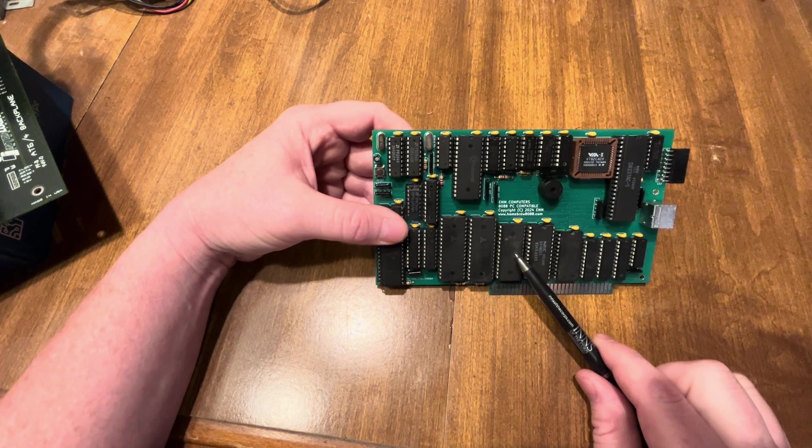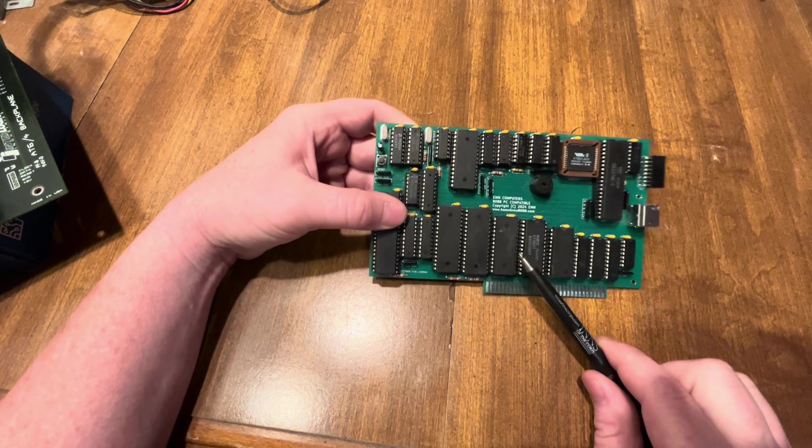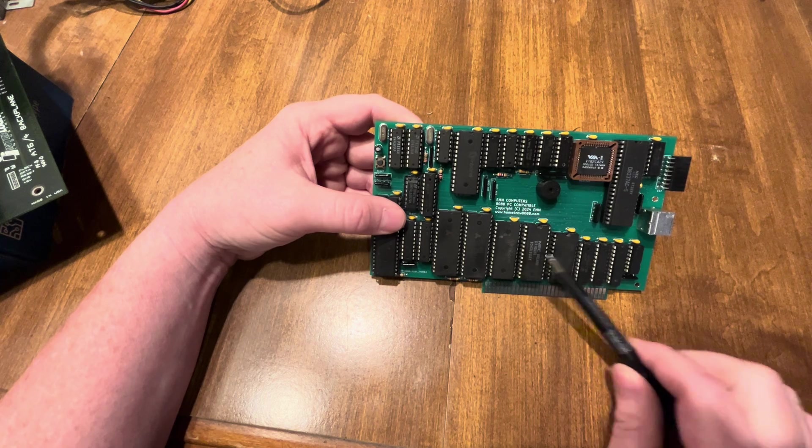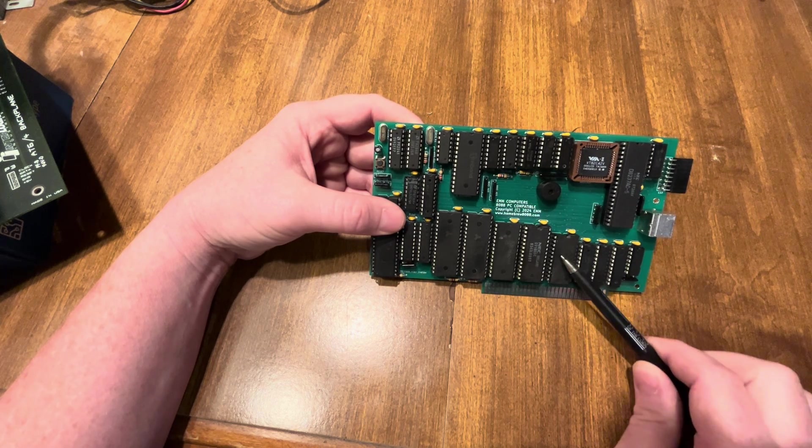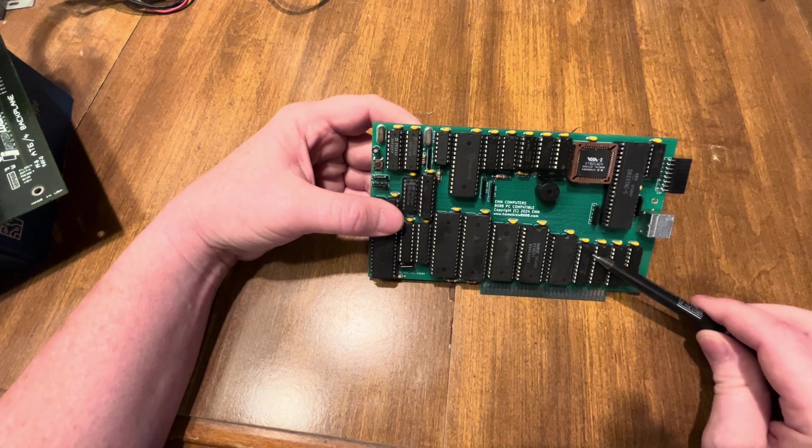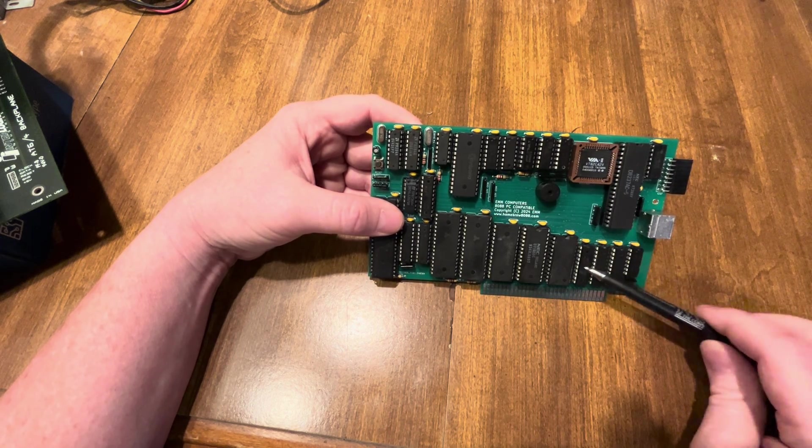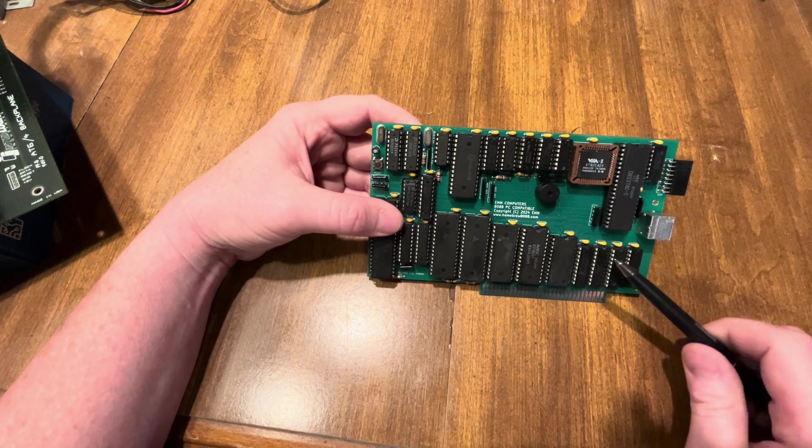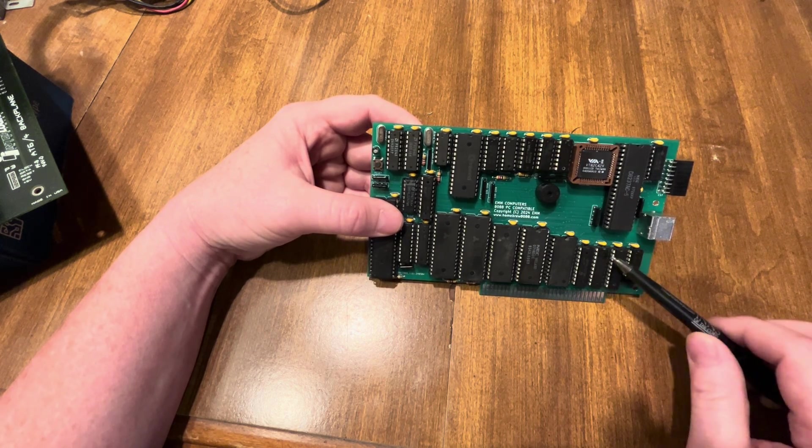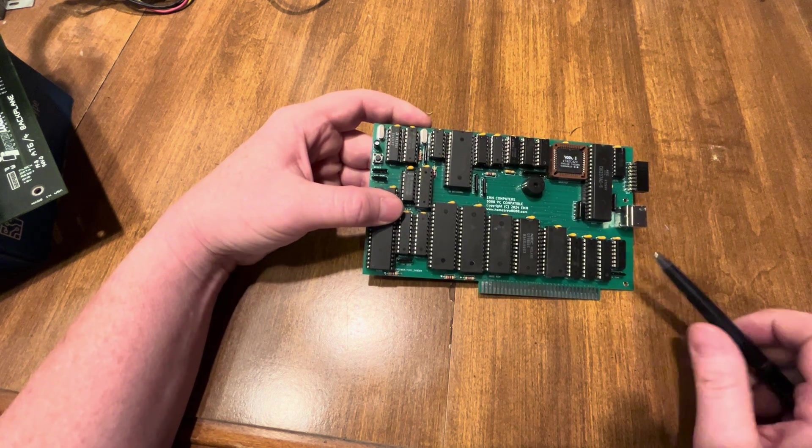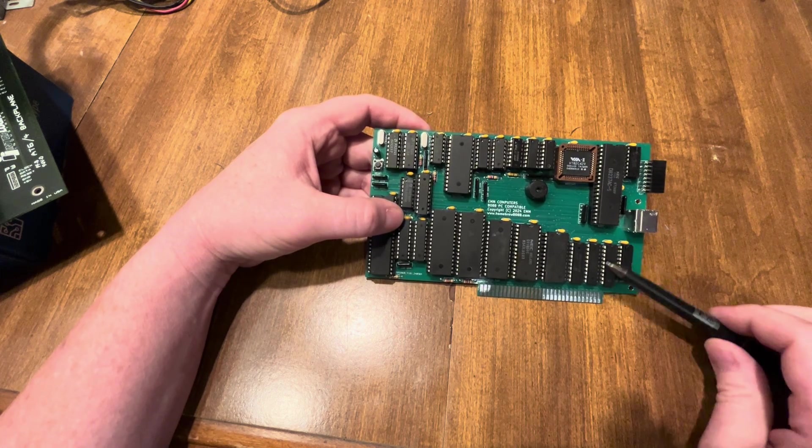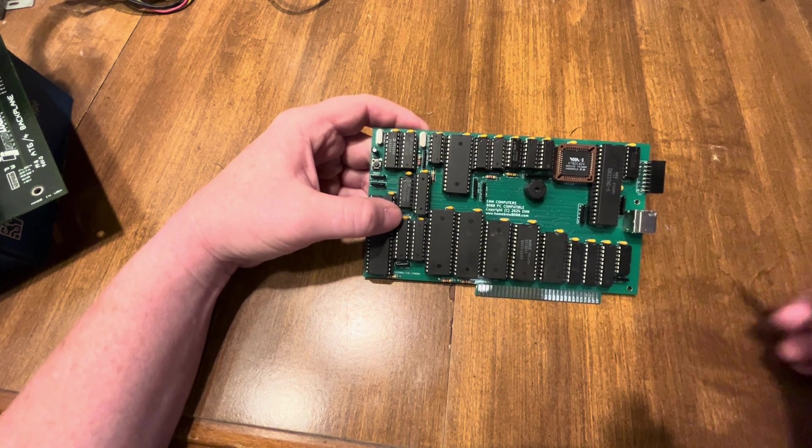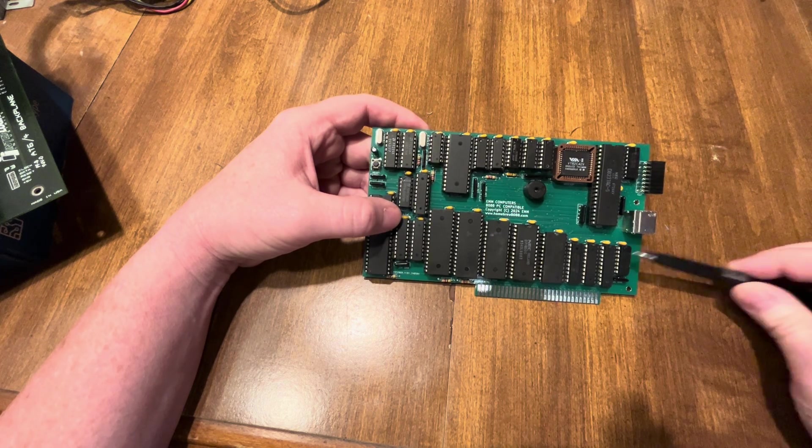Then my interrupt controller, my interval timer, and then down here I've got the address latch for the DMA, for A8 through A15. And then I've got these two chips which make up my port 61, so that you turn your speaker on and off and your channel check on and off. That's the only thing my port 61 does, and then part of the keyboard logic.